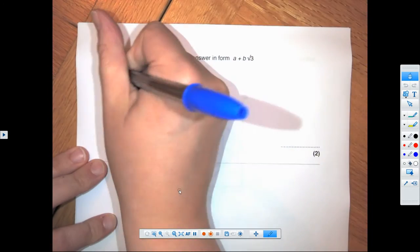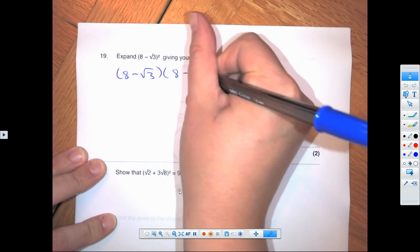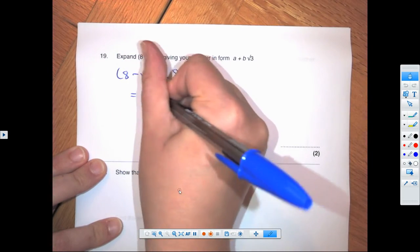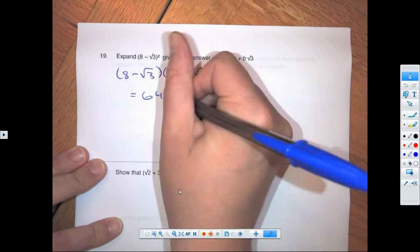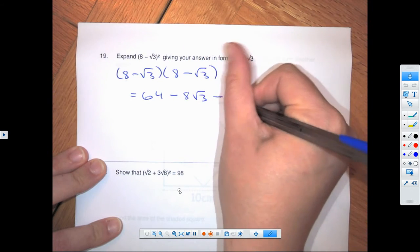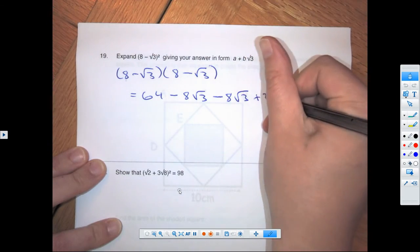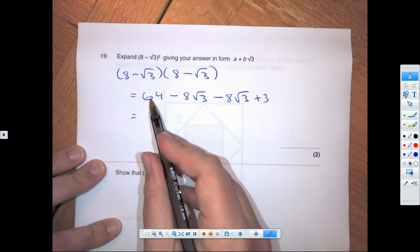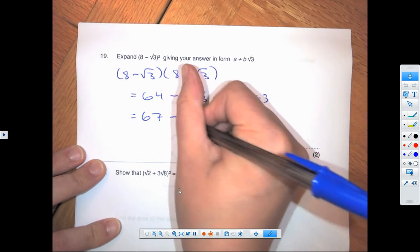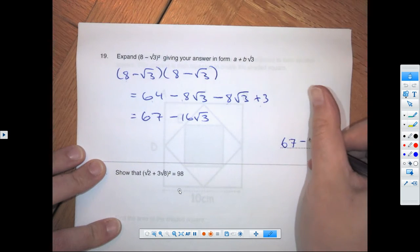Writing this one out fully: 8 times 8 is 64; 8 times minus root 3 is minus 8 root 3; minus root 3 times 8 is another minus 8 root 3; minus root 3 times minus root 3 is plus 3. Bringing together: 64 plus 3 is 67, and minus 8 minus 8 is minus 16 root 3. Final answer: 67 minus 16 root 3.